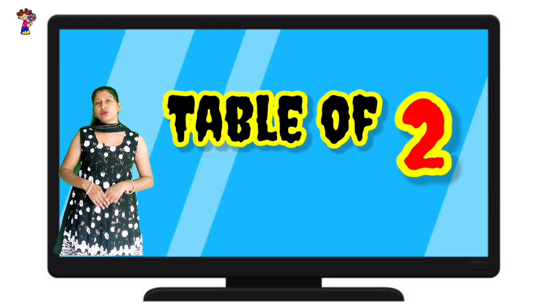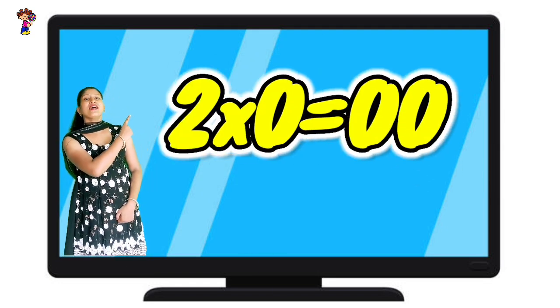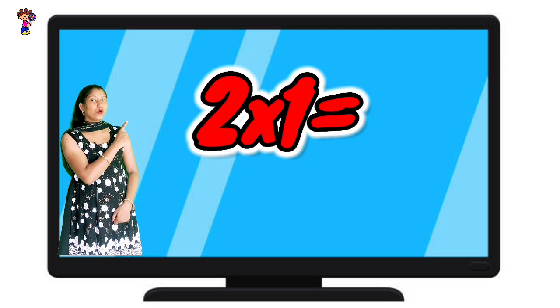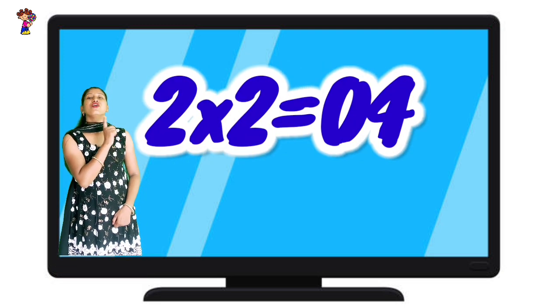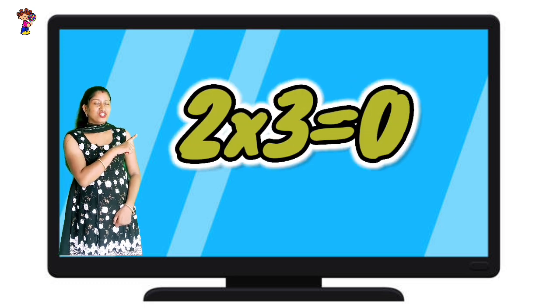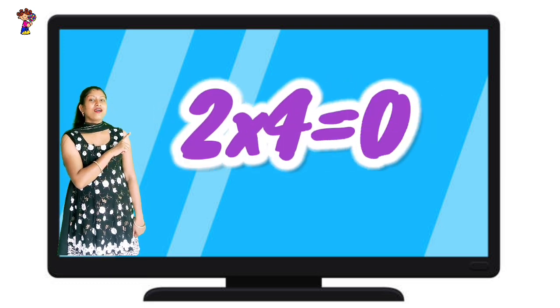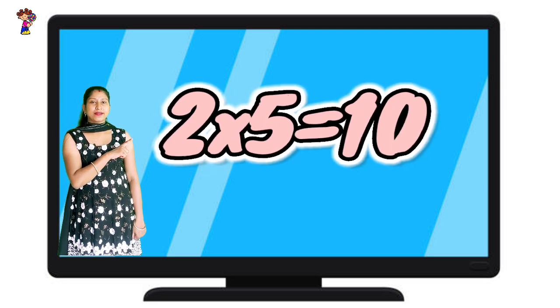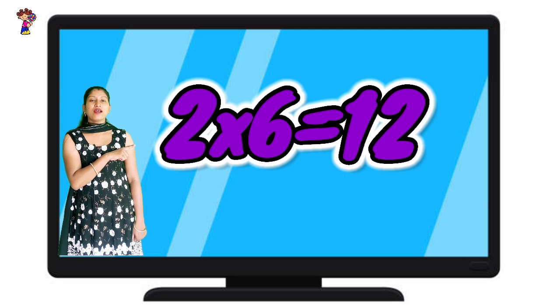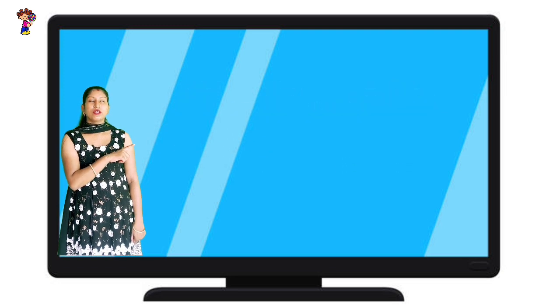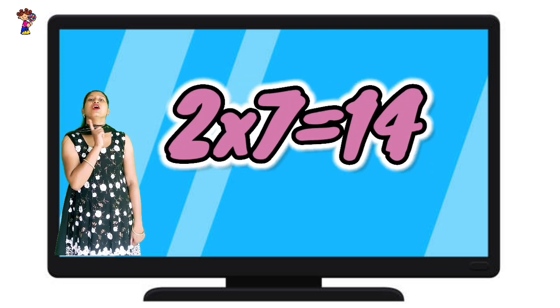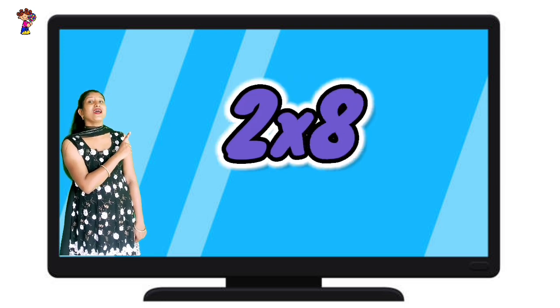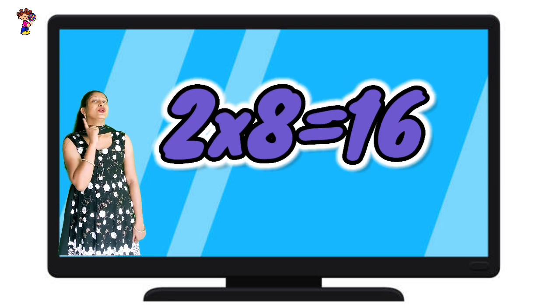Table of Two. Two zeros are zero. Two ones are two. Two twos are four. Two threes are six. Two fours are eight. Two fives are ten. Two sixes are twelve. Two sevens are fourteen. Two eights are sixteen.